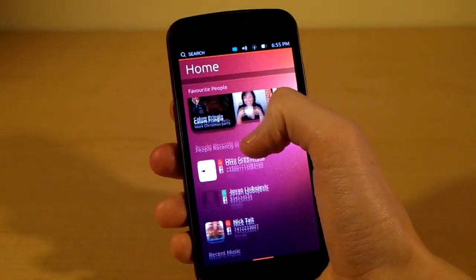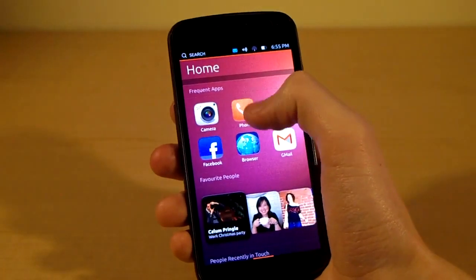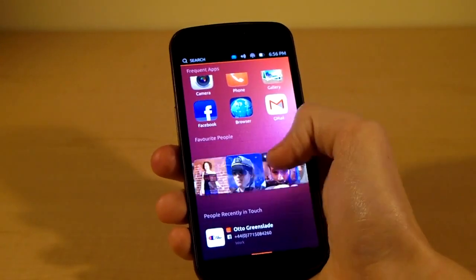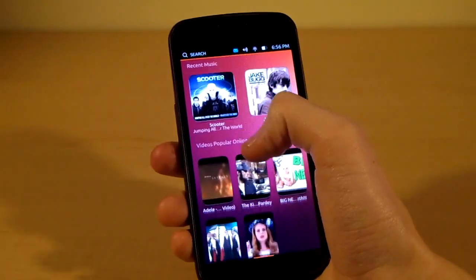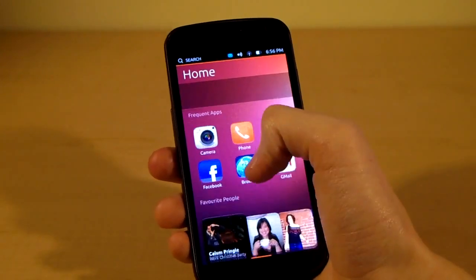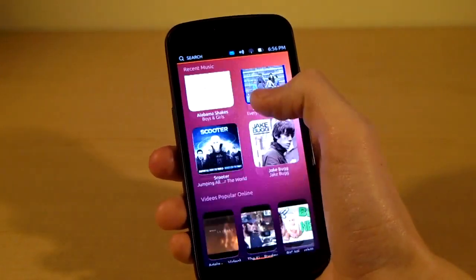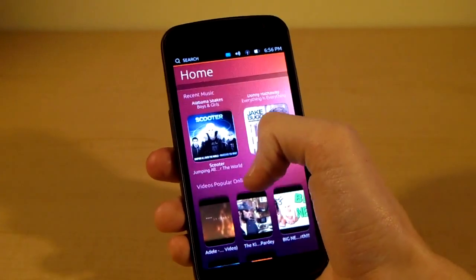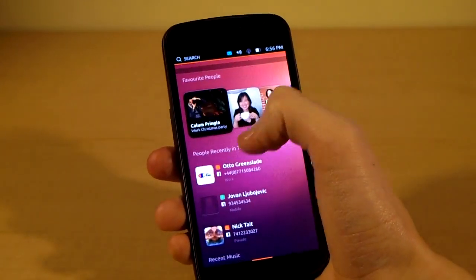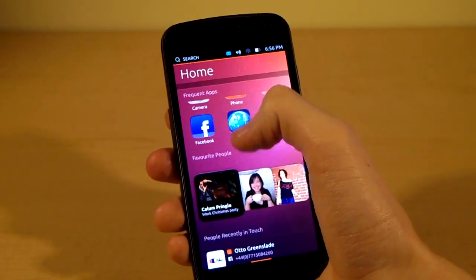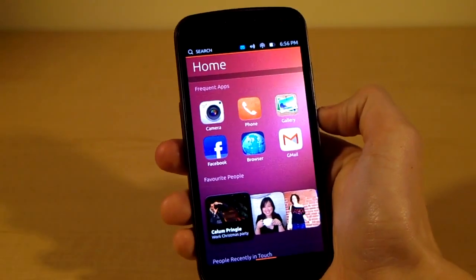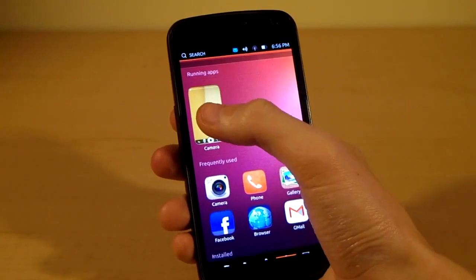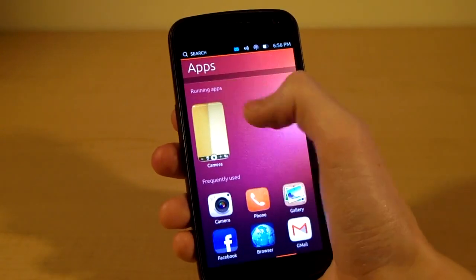On here right now it's really sort of just like a demo — these people aren't really things you can click on. It's just an example of how things will work when more stuff is fully implemented, and that's really how a lot of the demo is. But if we look around, you can see that down here we have popular online videos, recent music, people we've recently been in touch with, and our favorite people. This is the main home screen. We swipe once to the right and we get our app screen, and you can see that I have the camera under running apps.